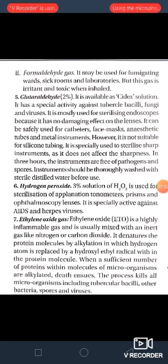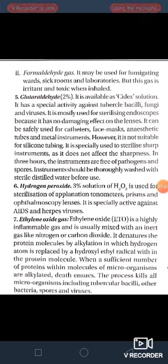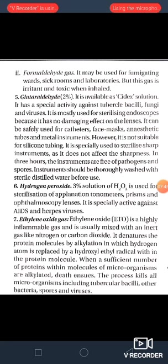The sixth chemical is hydrogen peroxide. A 3% solution of hydrogen peroxide is used for sterilization of applanation tonometers, prisms and ophthalmoscopy lenses. It is specially active against AIDS and herpes viruses.